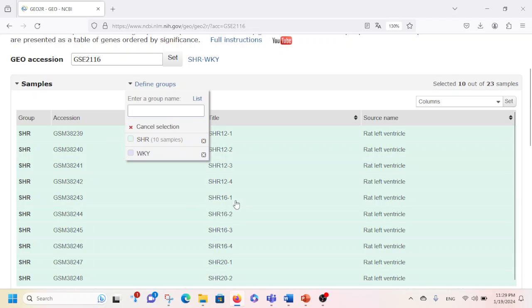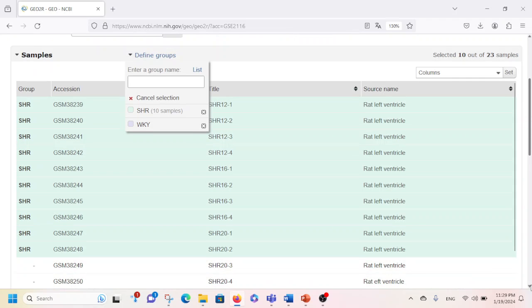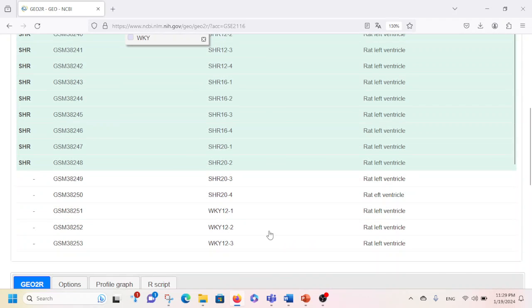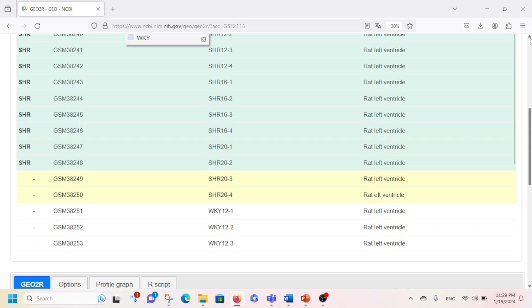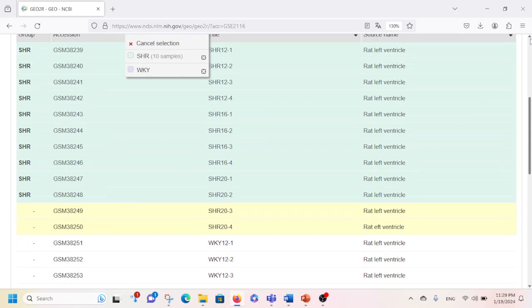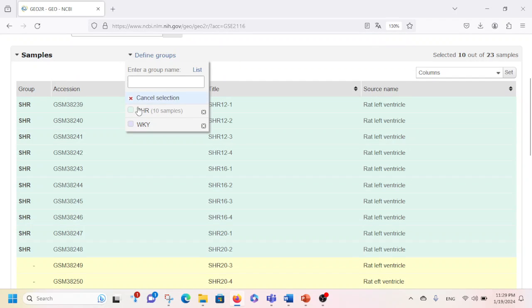These samples will be incorporated into this particular group. I'm going to scroll down further and I will also include these two additional SHR samples into the SHR group.